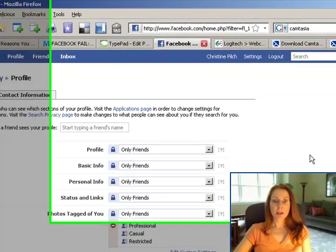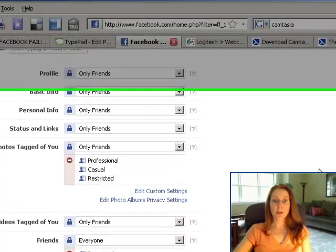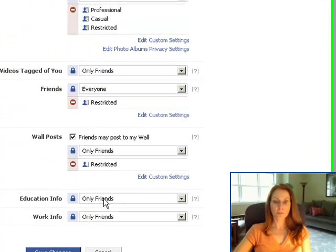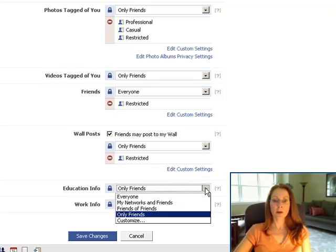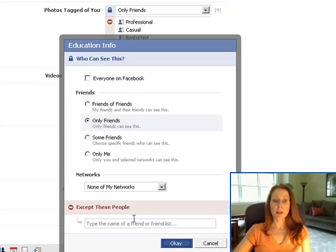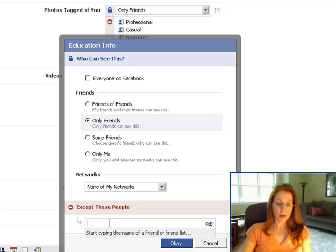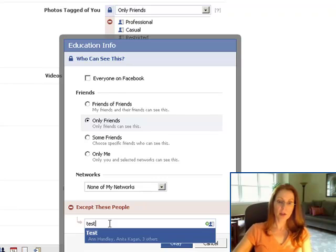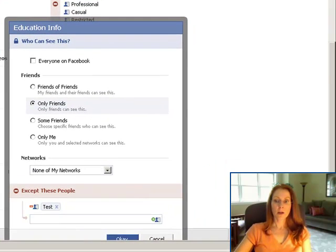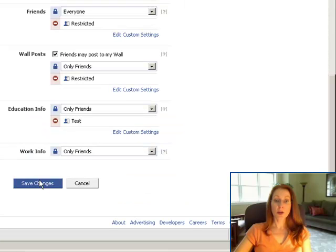Now, let's say that we don't want those people to see my educational info. So what we're going to do is click on this little down arrow here and click Customize. And see where it says Accept these people? Type in the name of the list, which is Test. Then you click OK, and you have to save the changes.